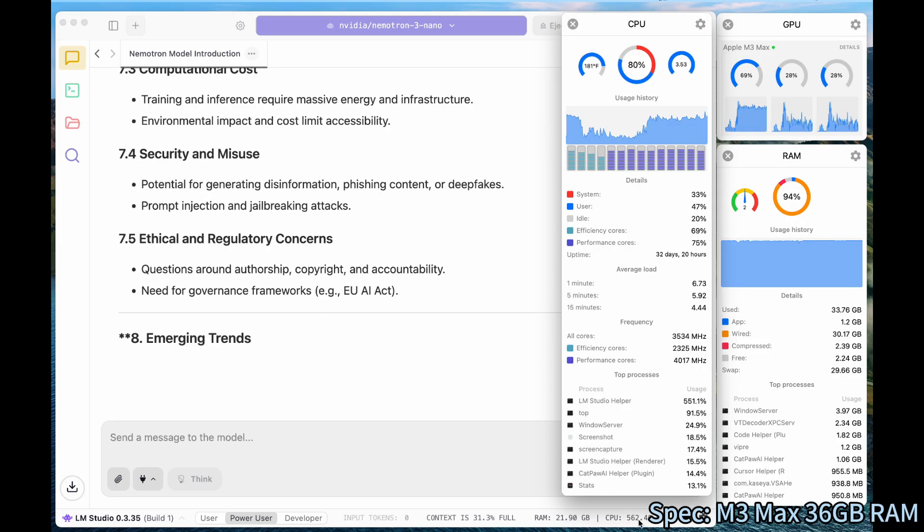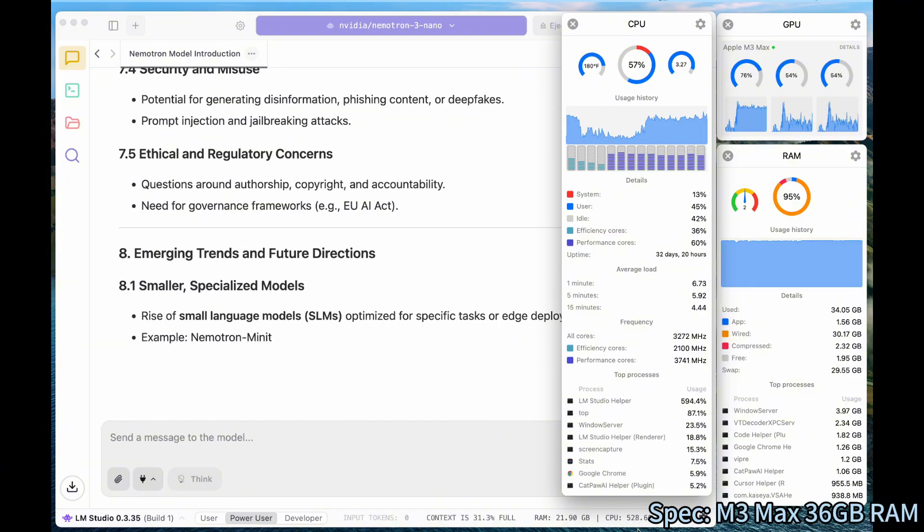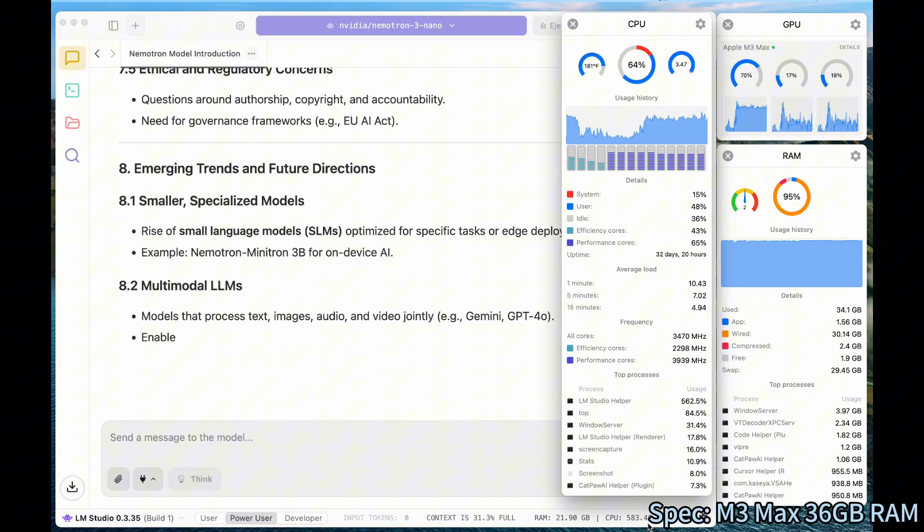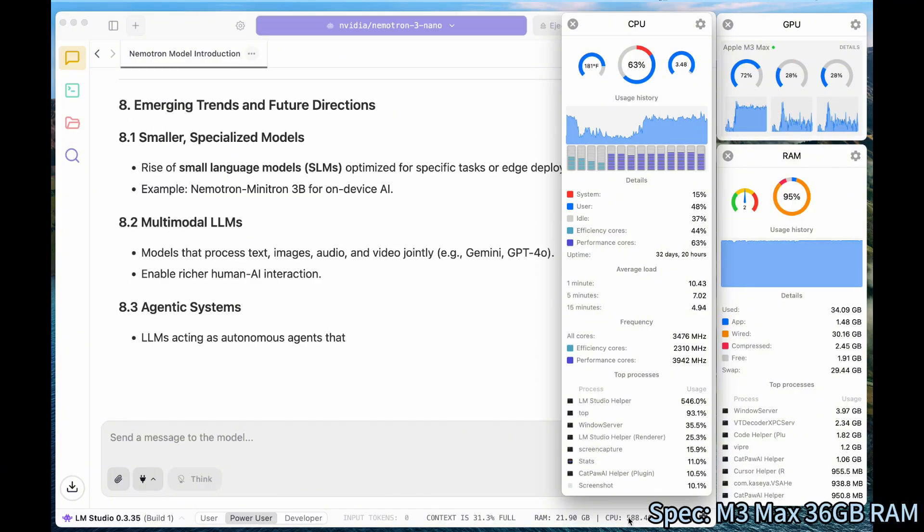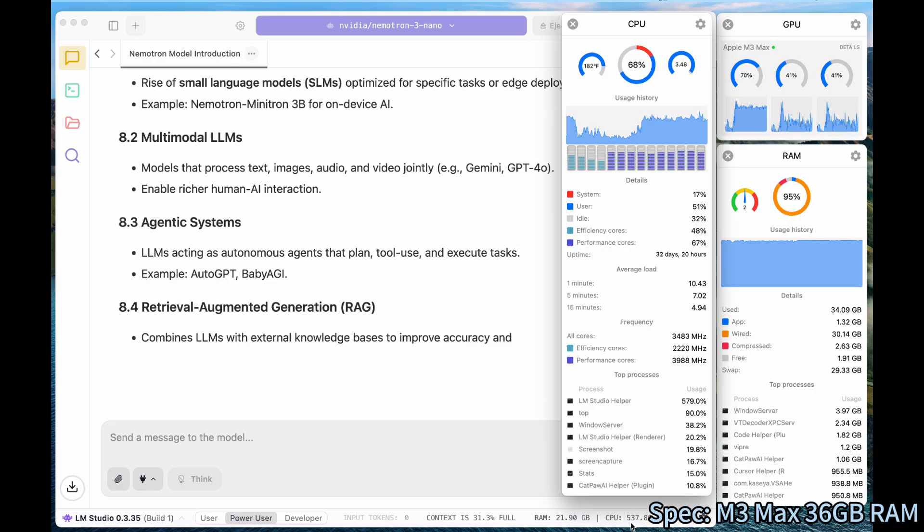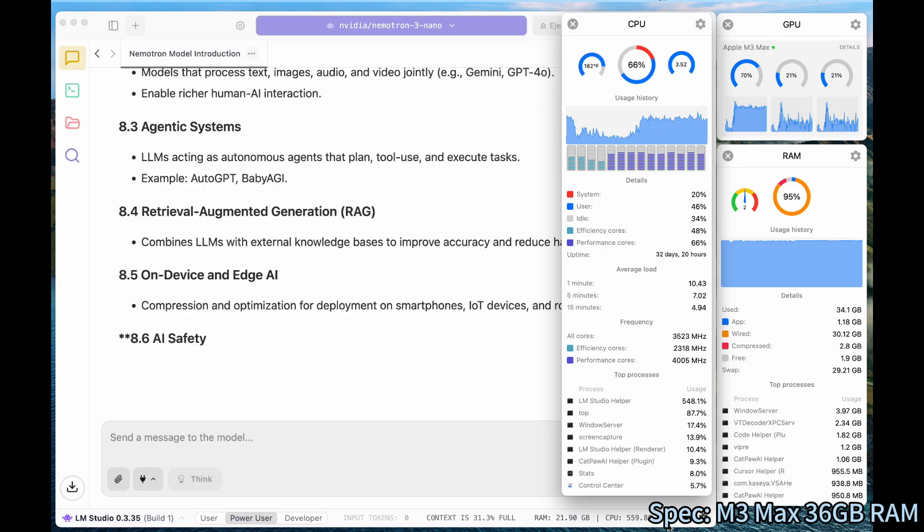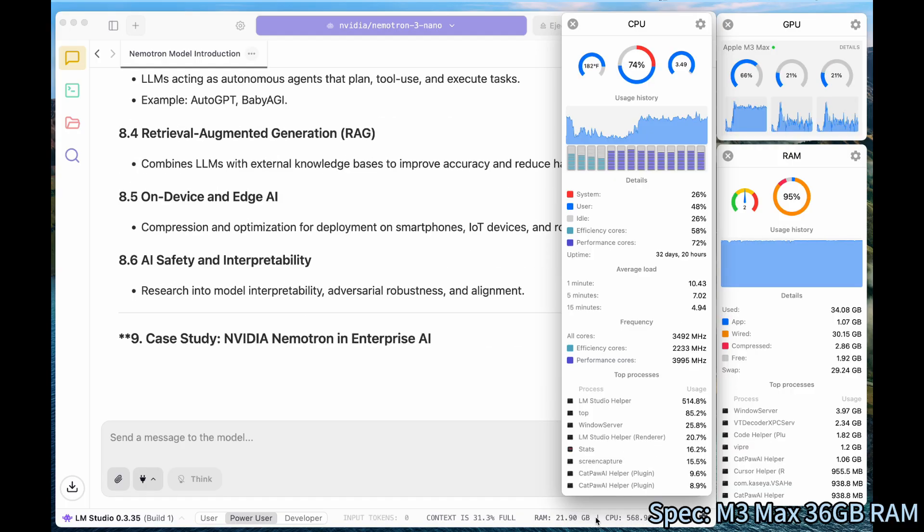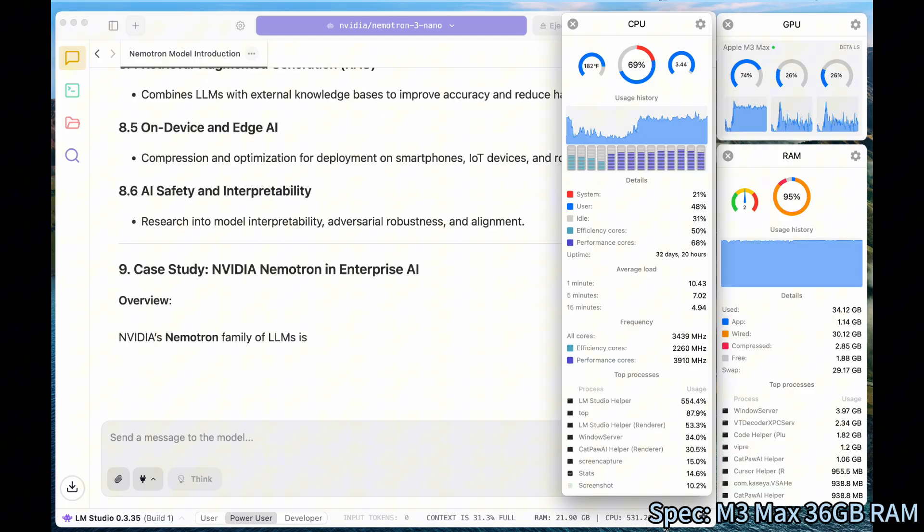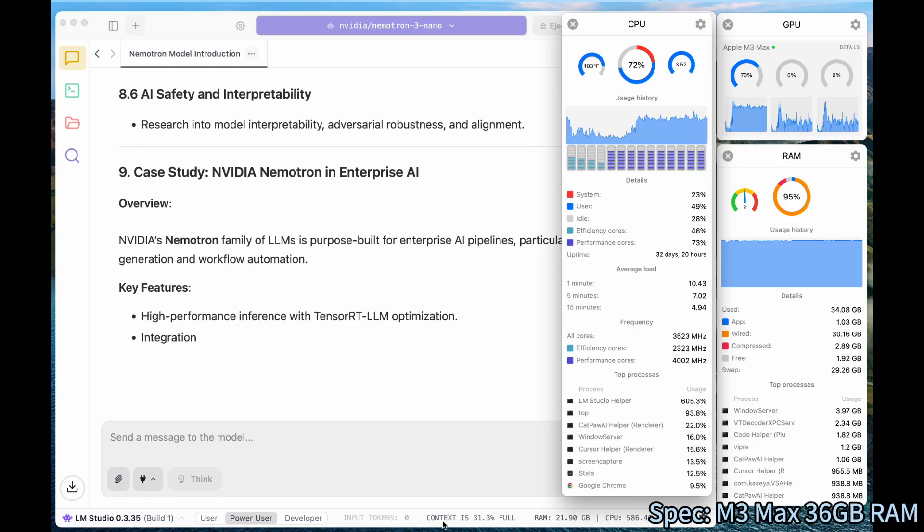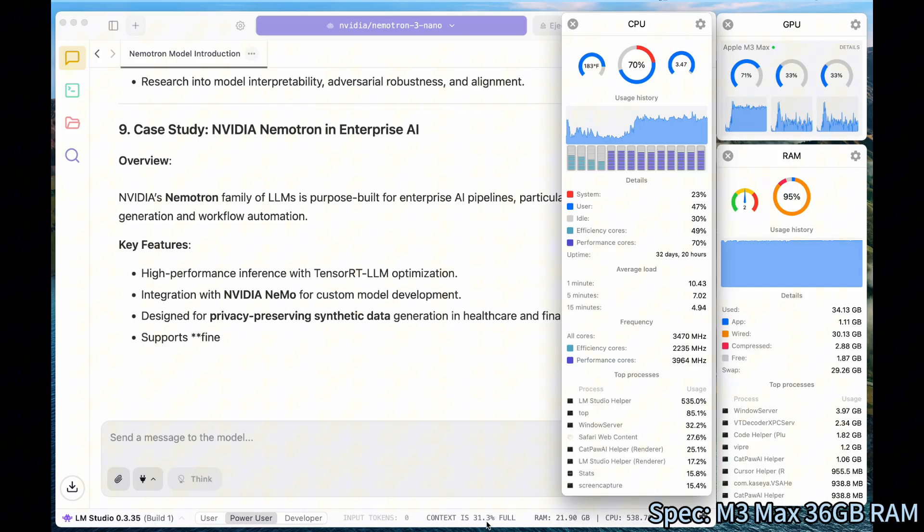The CPU is 528%. Wow, that's a lot of CPU too. I think that it uses both CPU and GPU. So as you can see here, for the context, it used 31%.